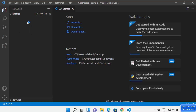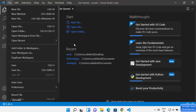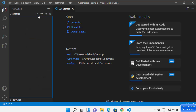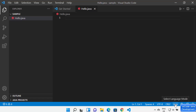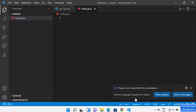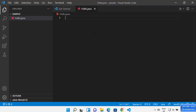Let's say I want to create a very simple Hello World Java program. I can create a Java file using this icon, or using File and then New File, or I can simply right-click here and then click on New File. I'm going to name my file hello.java and press Enter. Once you create this file, Visual Studio Code is going to automatically detect the file extension, and you will see the language detected here. You can also see projects are imported into the workspace.